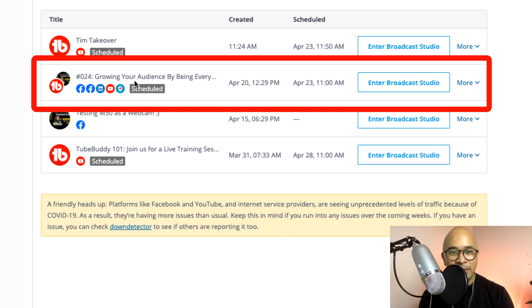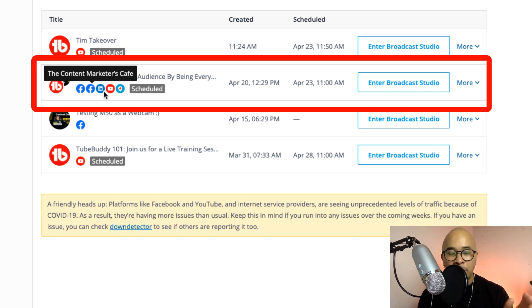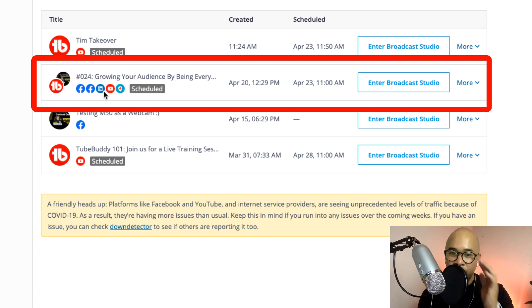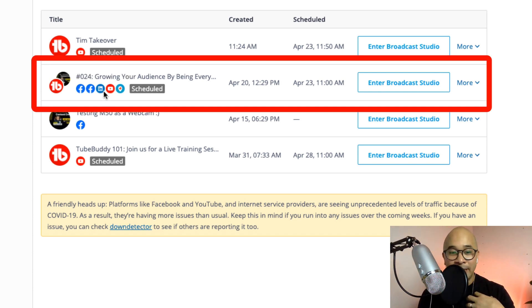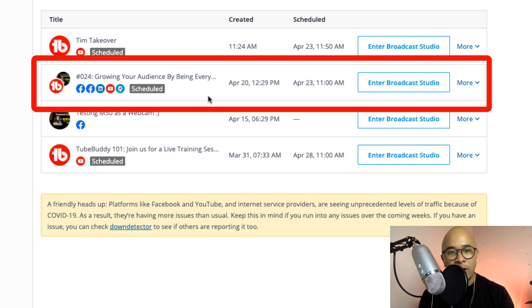For example, you'll see this one right here that's happening tomorrow, which is going to be going live to multiple Facebook pages and groups, LinkedIn personal live, YouTube, and also Periscope. So you can do all of that here.